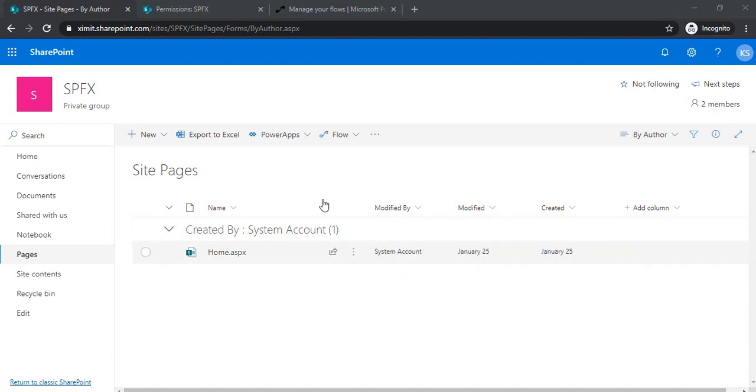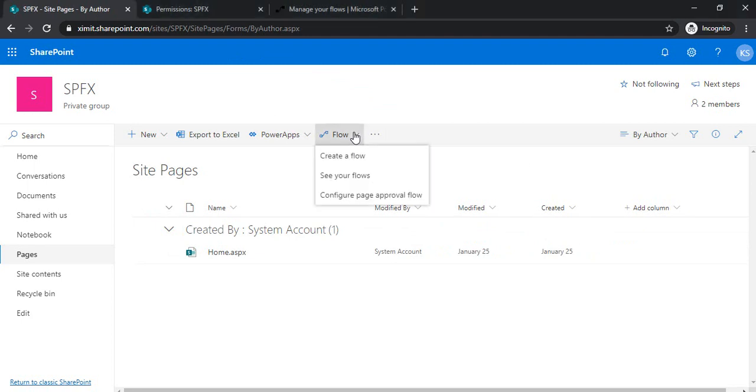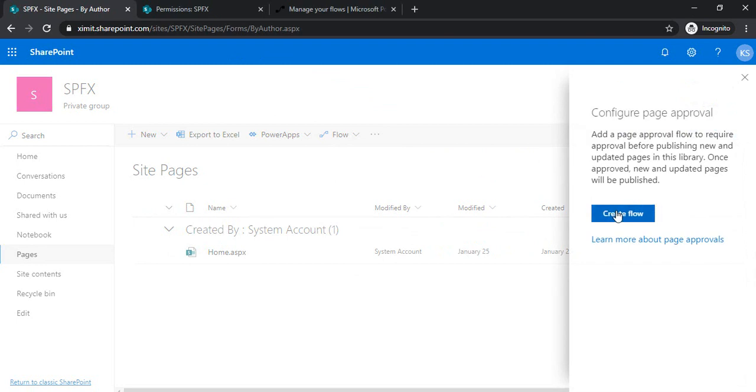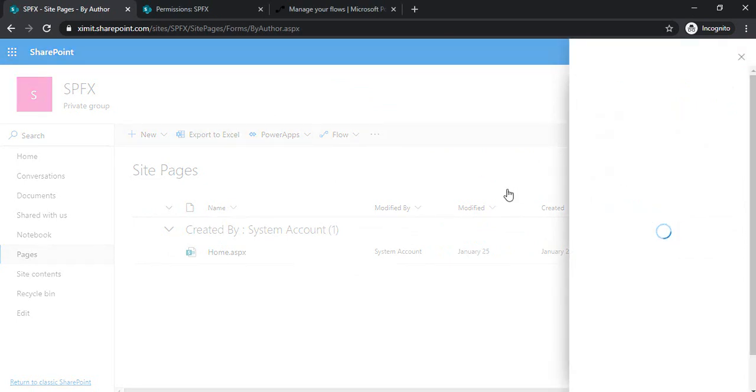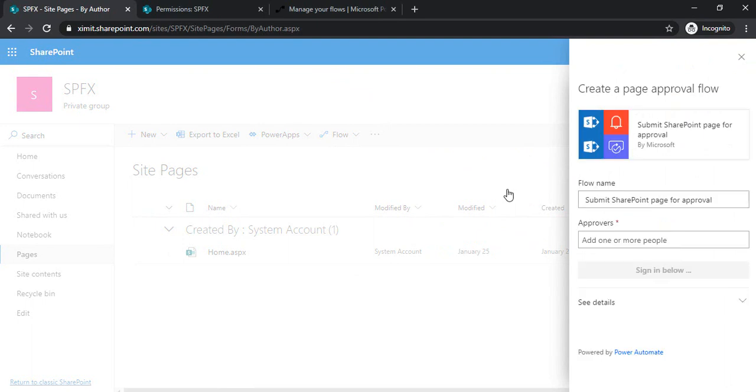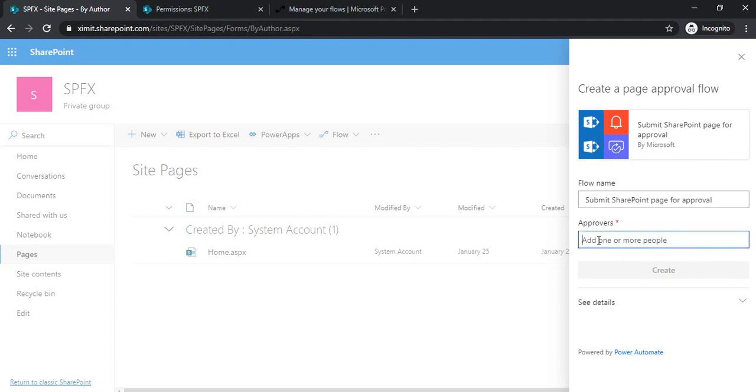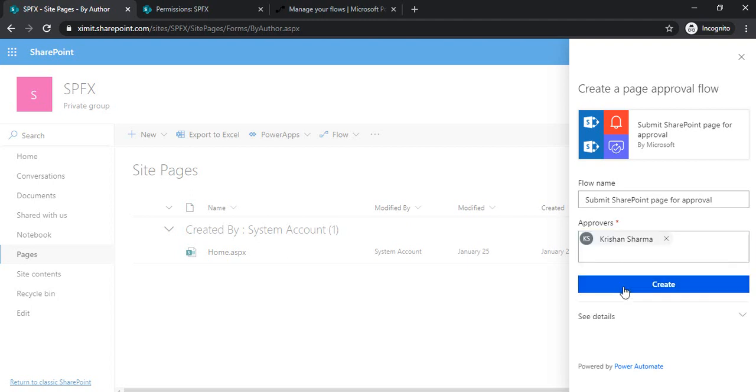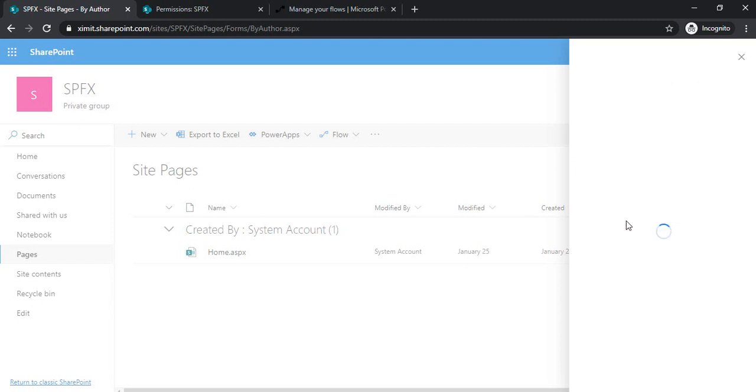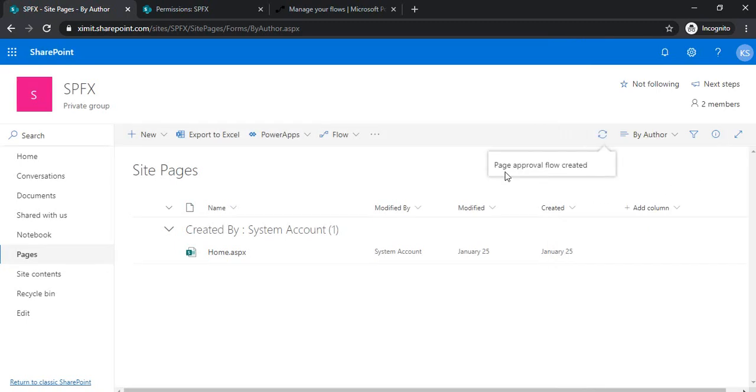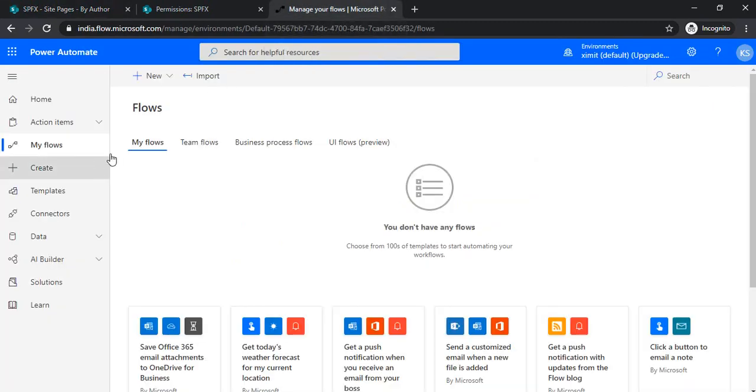I'll start with the site pages library. First, I'll configure the page approval flow by clicking on it. I'm naming it and leaving the name as is for approvers. I can add myself for naming, but in the flow I'll be setting that as a SharePoint group instead. The flow is now creating.